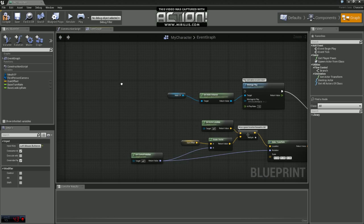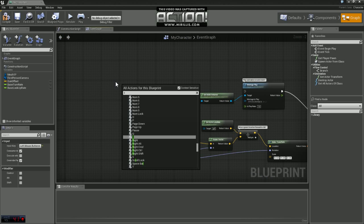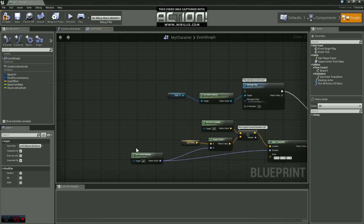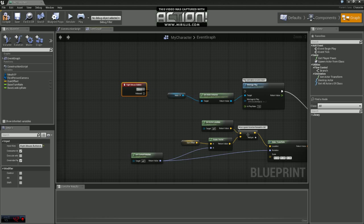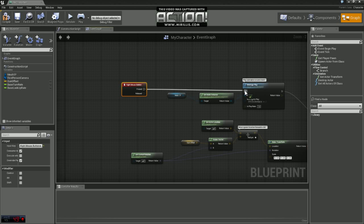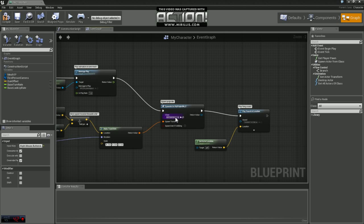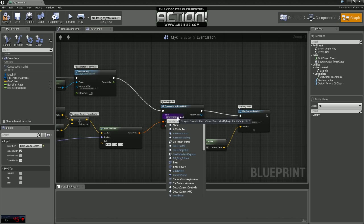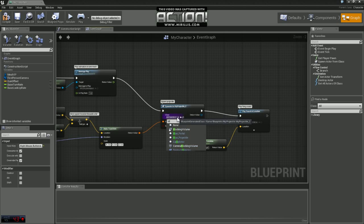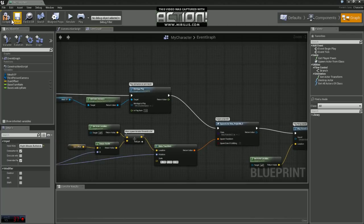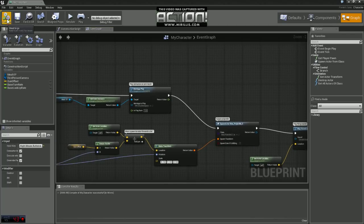Now down here we're going to grab the right mouse button and we're going to take press and plug it into that animation play again. And this time we want to choose blue projectile and I'm just going to compile and save.